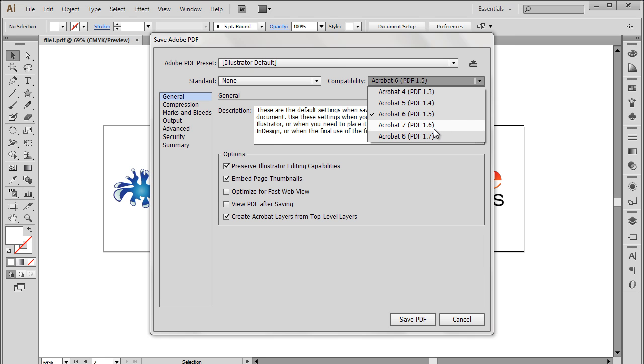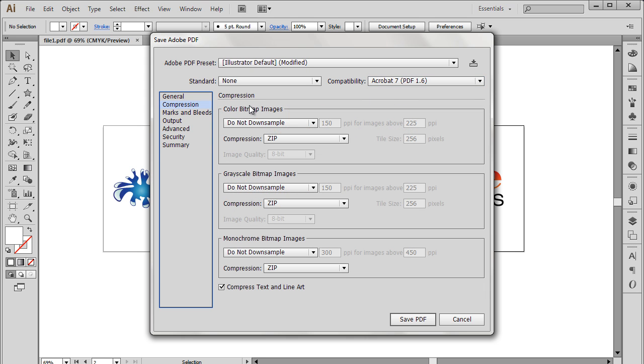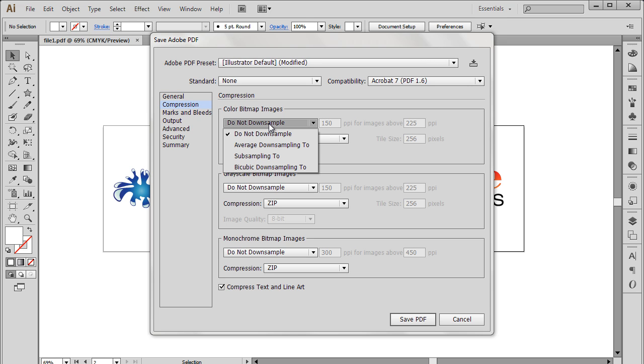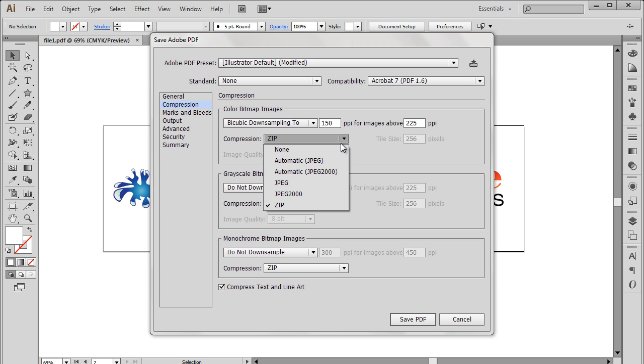Next we will go to the Compression section. For the Color Bitmap images, we will select the Bicubic Downsampling option, which is better than your basic average method of compression. Next we will change the Compression option to Zip. This option works well with large images.